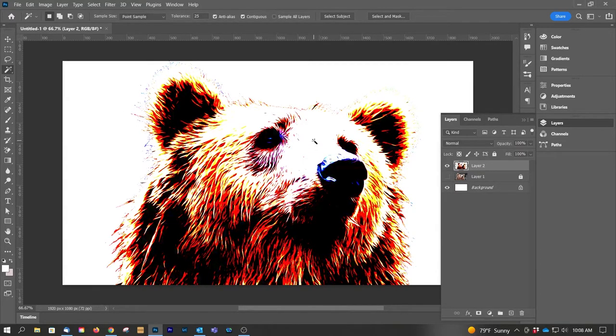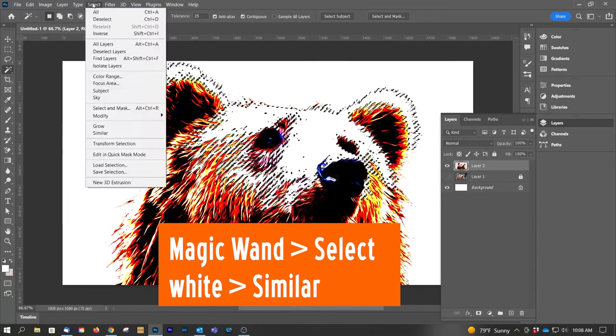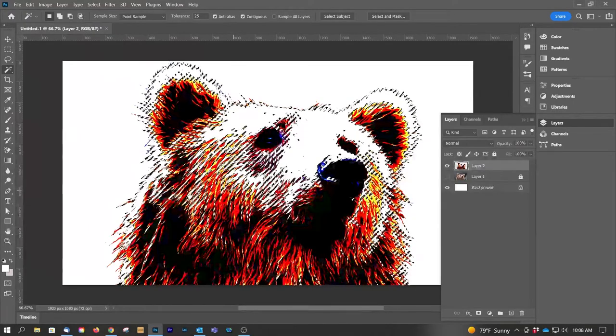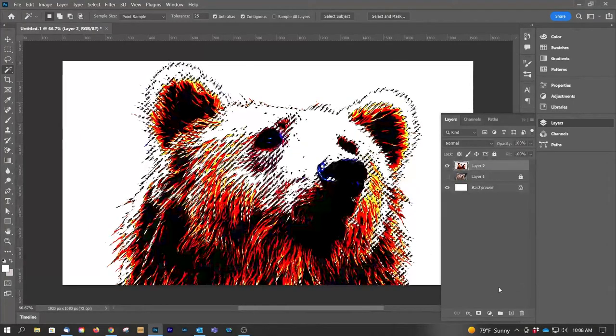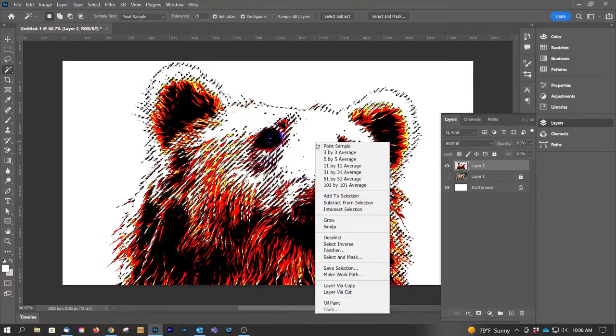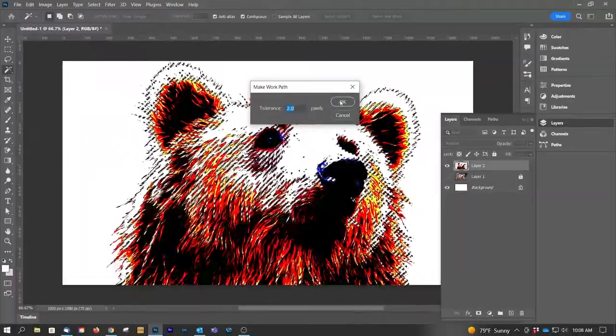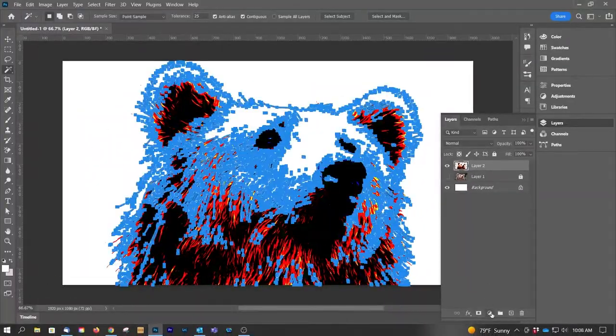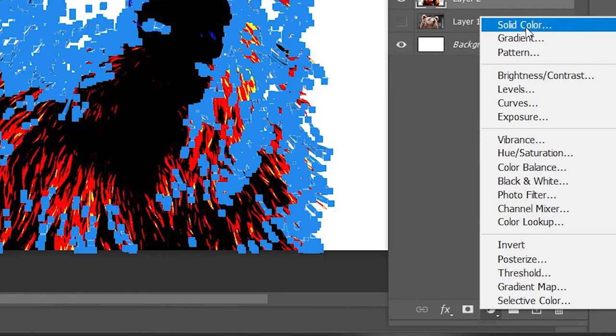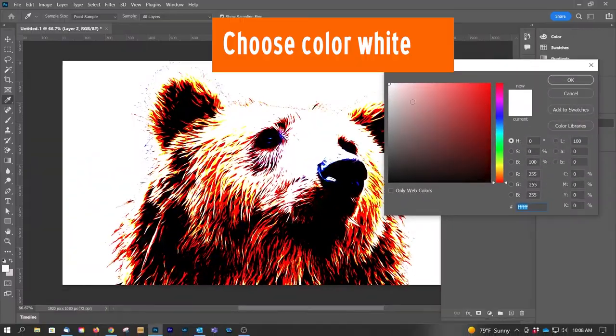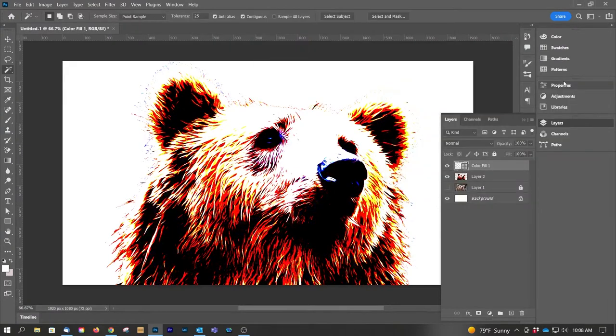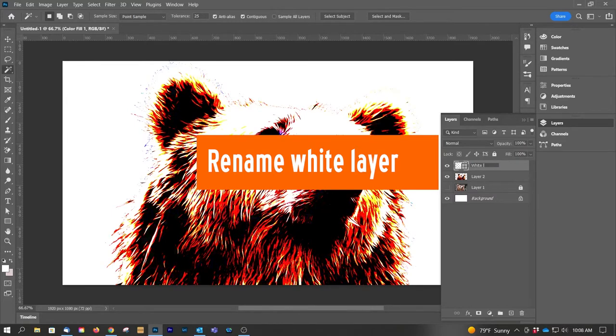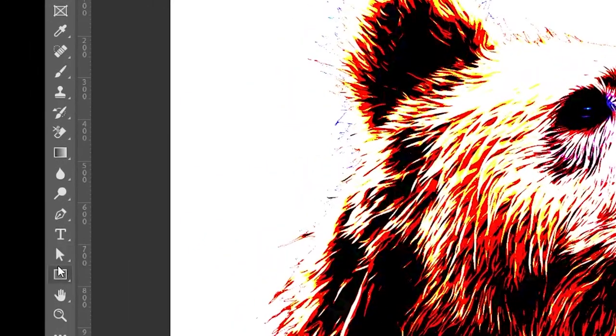Now let's do the white layer first. Select that, then we do Select, Similar, and now all of the whites have been selected. Right click, Make Work Path. Okay, down here we select Solid Color and White. Okay, let's label that. Now the whites are just solid white but we're going to want that to be outlined.